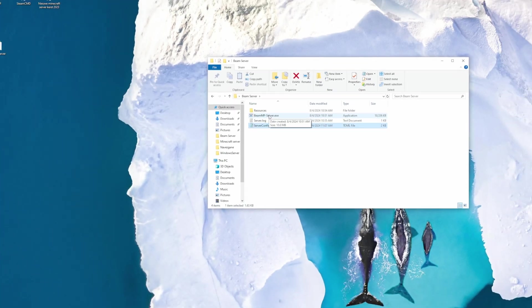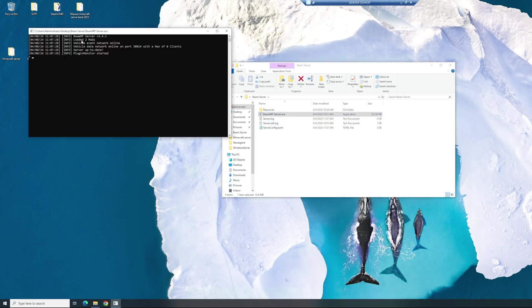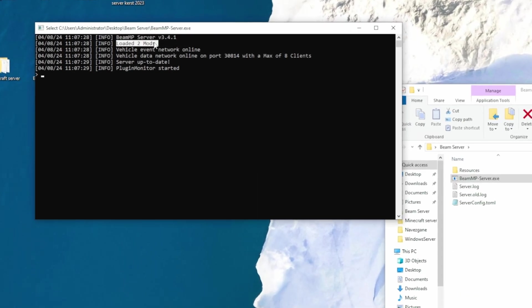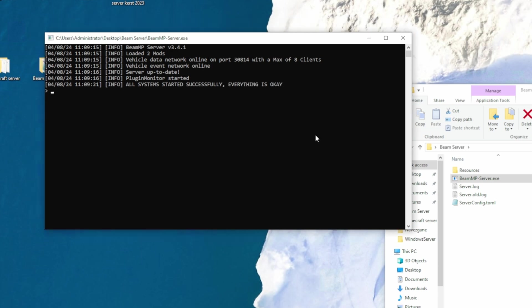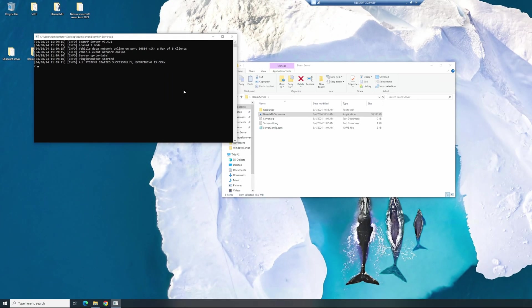Let's start and actually test the server right now. As you can see, loaded two mods, so our mods worked. And I will be right back with you when the server has started. As you can see, all systems started successfully. Everything is okay. So this is a time where you can check if your server is actually running. Let's check it out.